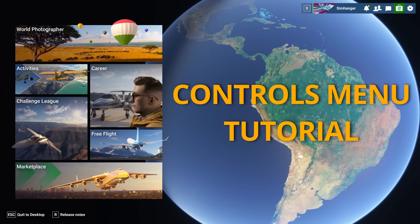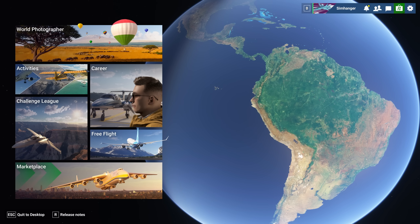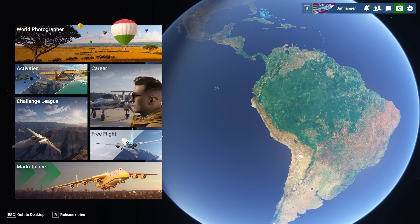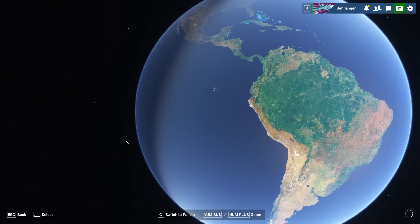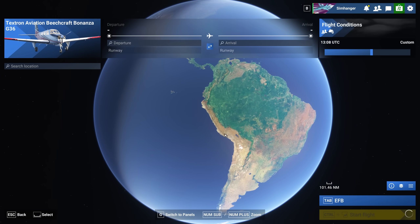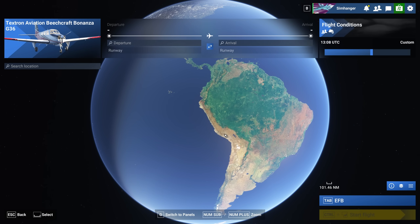In this video, we're going to focus solely on the Controls menu. I'll explain exactly how it works and what everything means. Intuitive and easy to use it's not, but if you take the time to get to grips with it, you'll find it a flexible and powerful configurator. You can access the Controls menu directly from the main menu.